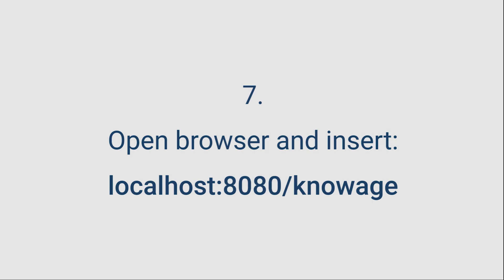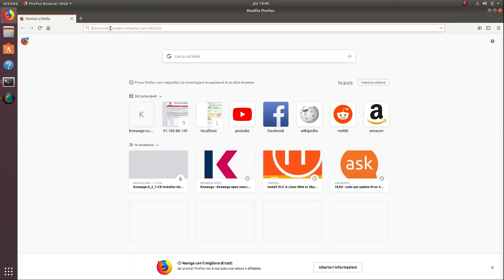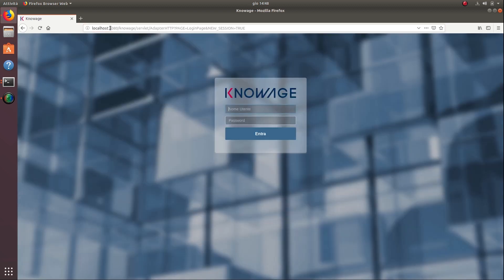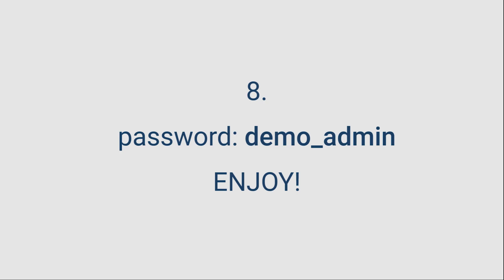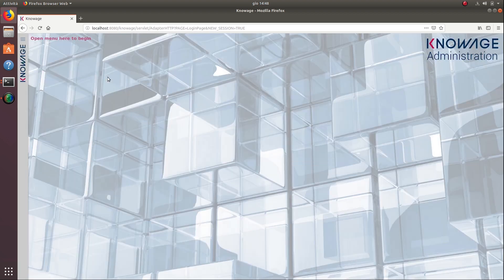Open the browser and copy the URL you see on the screen to access NoAge. The predefined username is demo-admin and the password is also demo-admin. Congratulations! You have successfully installed NoAge and you are ready to perform your analysis. Watch other NoAge videos to learn how to perform your analysis. Thank you.